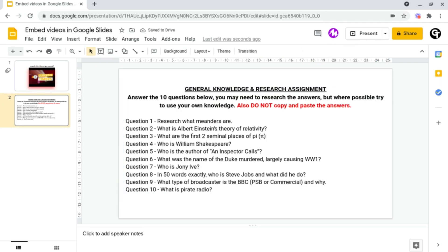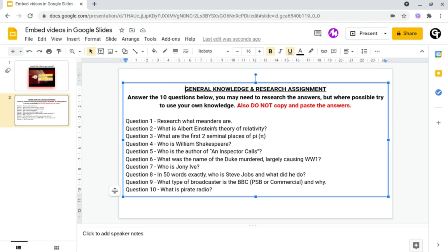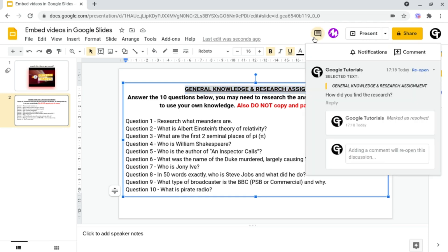But what if you want to make more specific comments? So inside of all of your documents you have the ability to tag people into your comments. This will basically assign that comment or that piece of work to that person. To do this all you need to do is just compose a comment like we did last time.